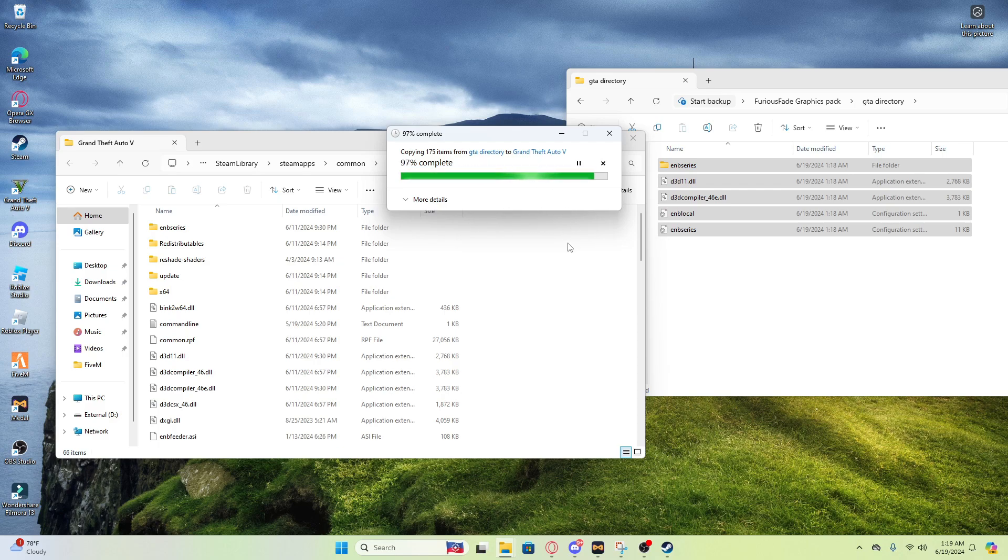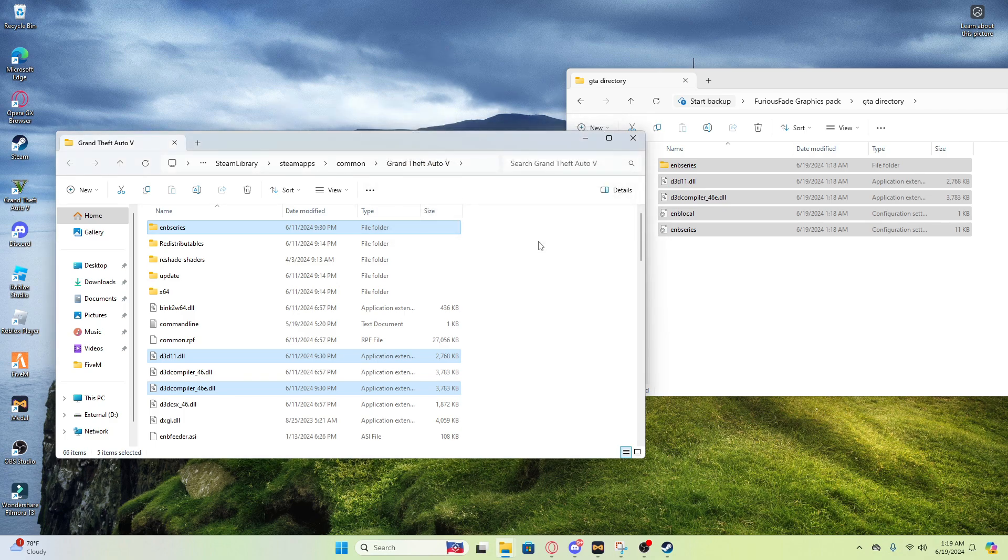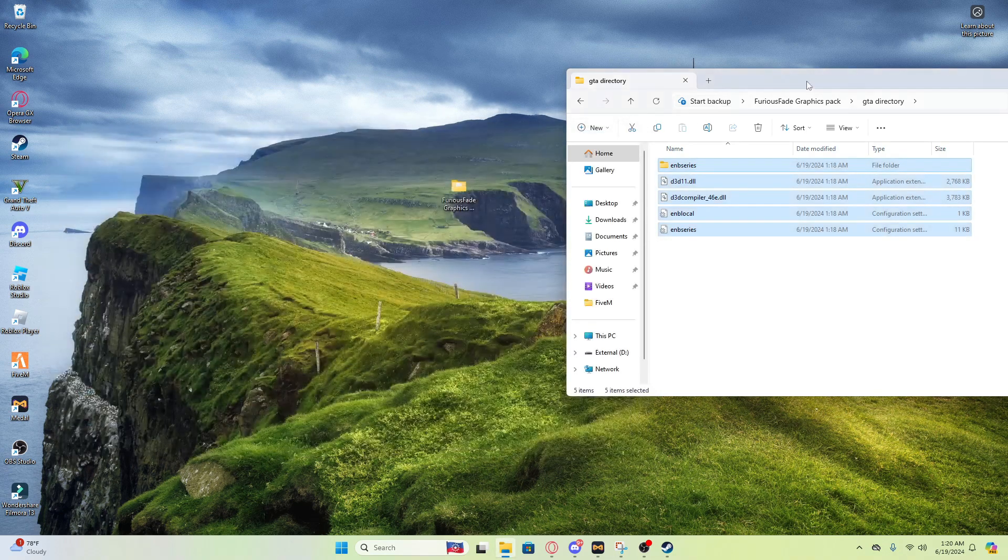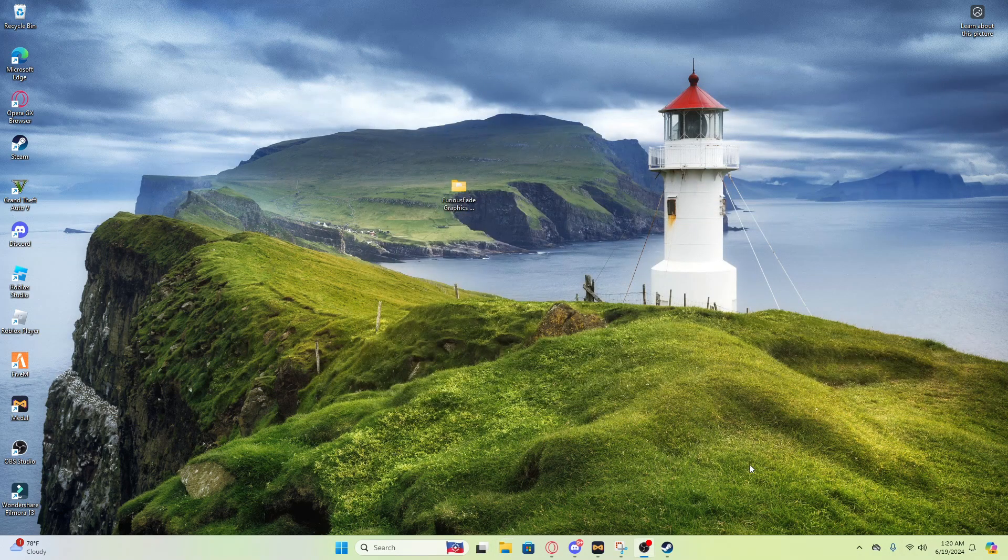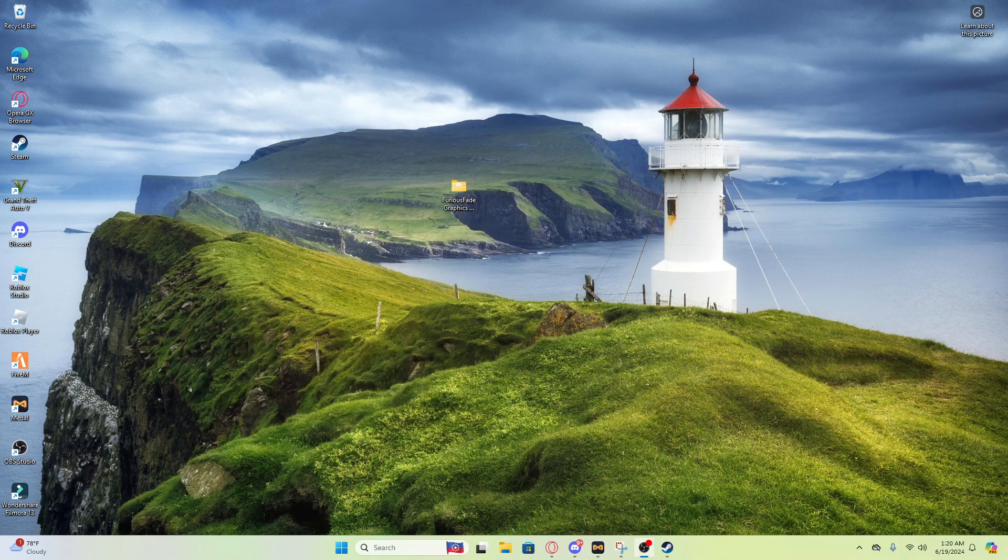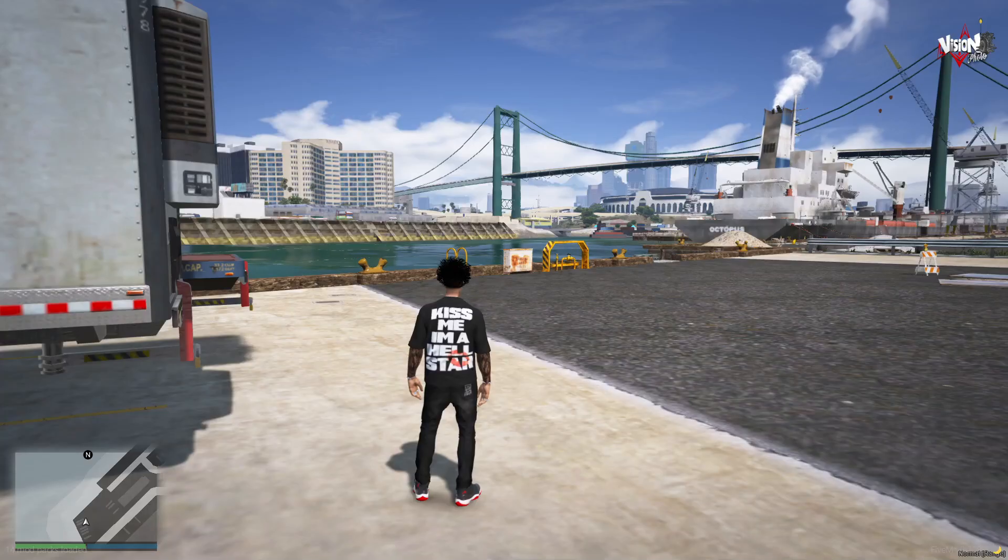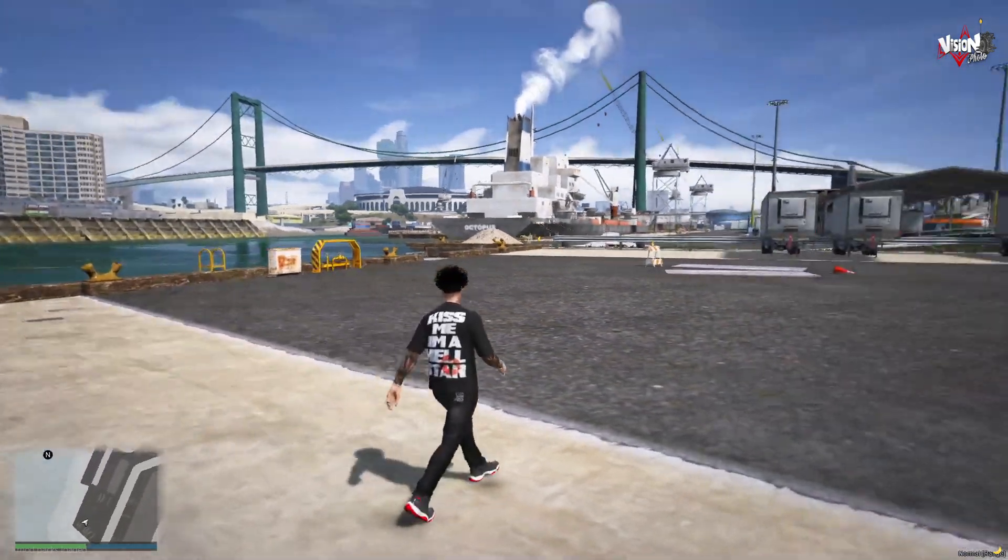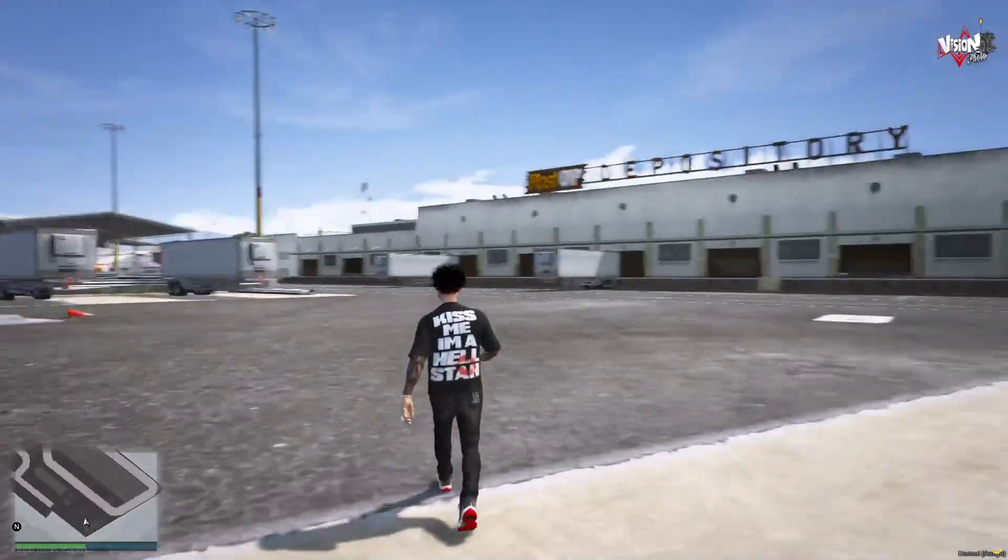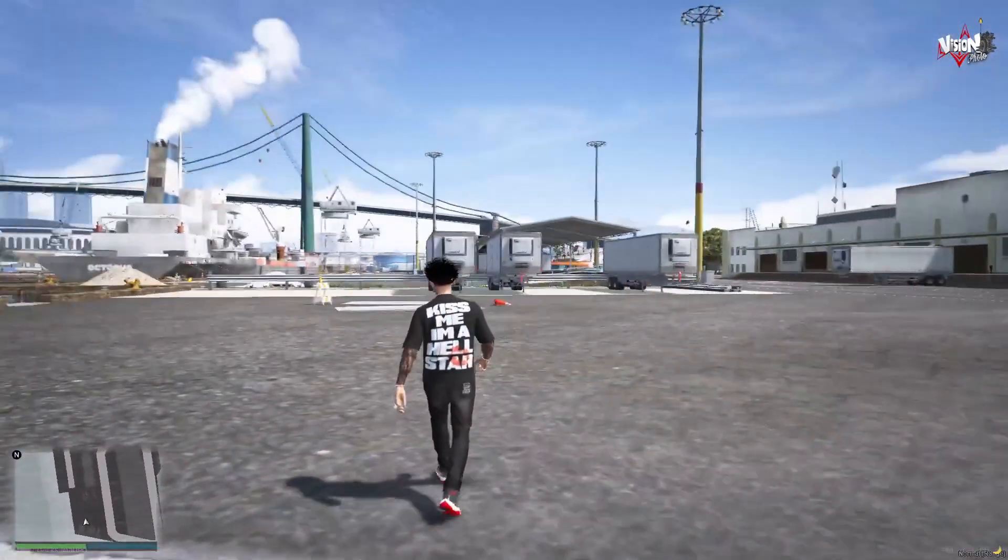All right boom, as soon as y'all done with that, the file is ready so we're gonna open up FiveM. I'll see y'all in the FiveM. All right, as y'all can see we in the graphic pack of course.